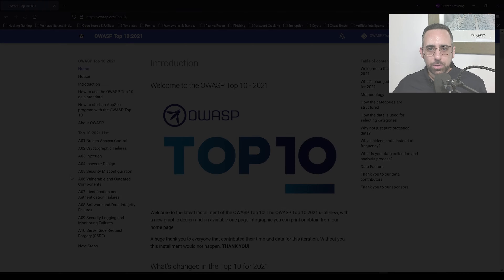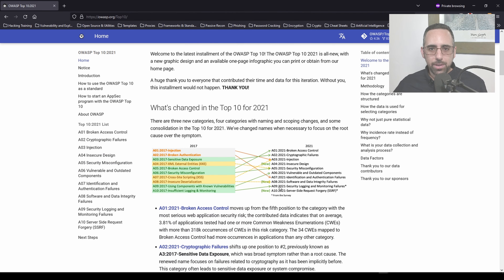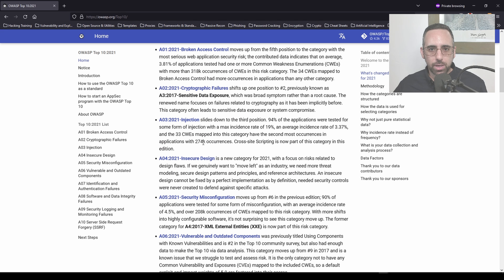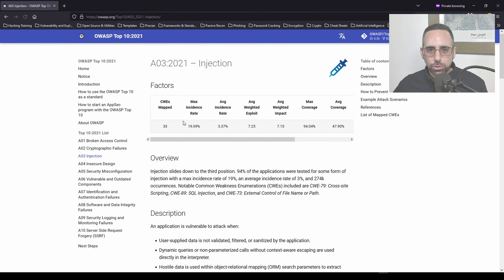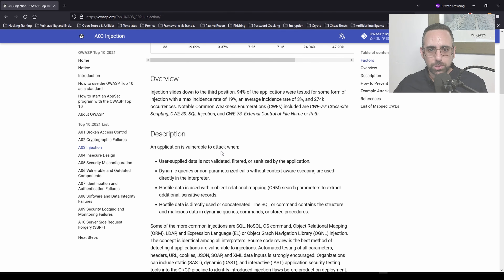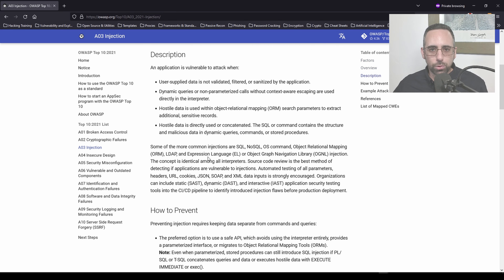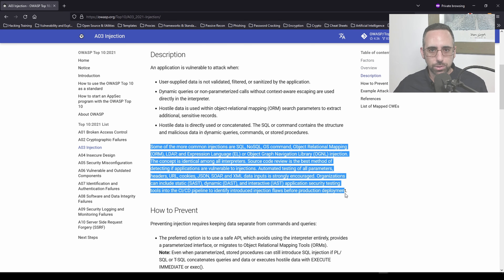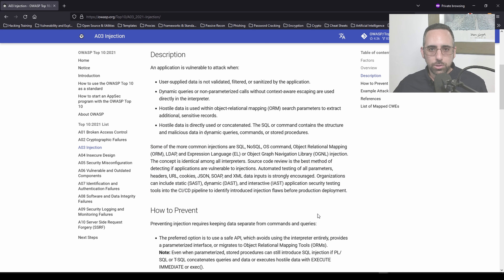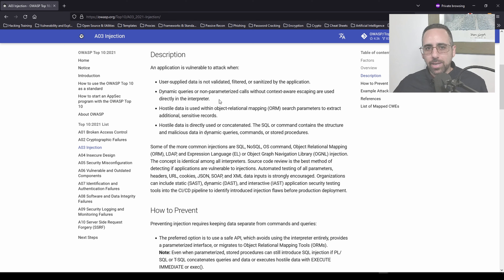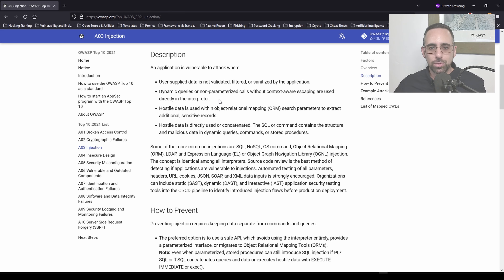If you look at the OWASP Top 10 documentation online and search for A3, meaning third position in the Top 10 vulnerabilities, you'll see a section called Injections, and you can read through the description to understand what falls under this category. You'll notice a long list of protocols and languages that can be affected, like XML, SOAP, JSON, SQL, and command injections. To keep it simple, an injection attack occurs when user input is not validated properly, either on the client side or on the server side, and the attacker abuses this lack of controls and injects malicious statements after a legitimate input.